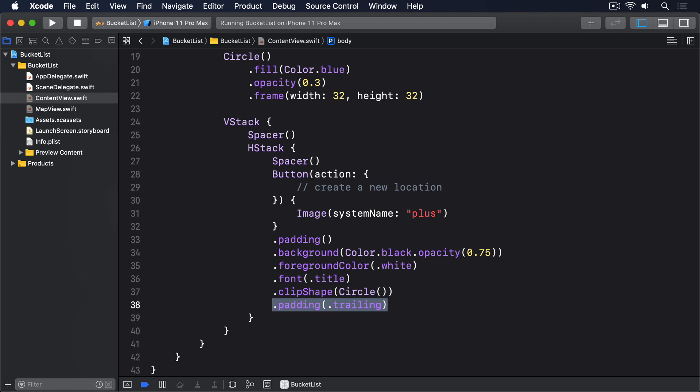Where things get interesting is how we place pins on the map. We've bound the center coordinate of the map to a property in our map view, but now we need to send data the other way. We have to make an array of locations in content view, and send those to the mk map view to be displayed. Solving this is best done by breaking the problem down into several smaller, simpler parts.